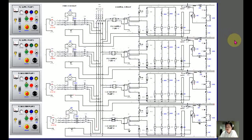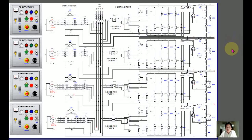Hi everyone, welcome to my channel. If you are a first-time visitor, please click subscribe and also the notification bell so that you know when there is a new video on this channel. Today I'm going to teach you how to create the electrical diagram — the electrical circuit — especially for the electrical system for a ship.